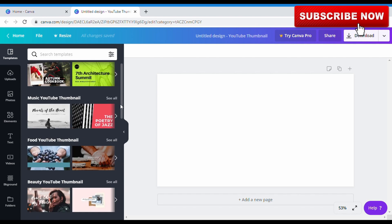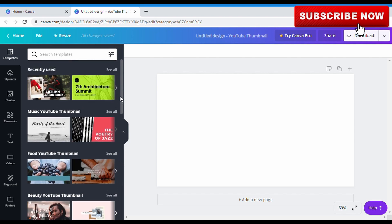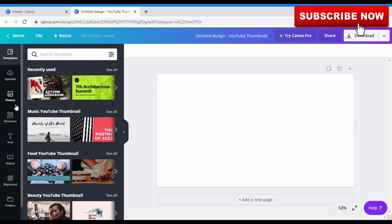We're going to design a thumbnail for a video. I already have thumbnails that I've designed, but as a YouTuber that's coming up, everything has to be different. Videos you've watched keep saying that you should design a good thumbnail, so we're going to look at how to design a good one. On the left-hand side you see templates, uploads, photos, elements, text, videos, background, and folder — we're going to go through all of this as we proceed in the lecture.